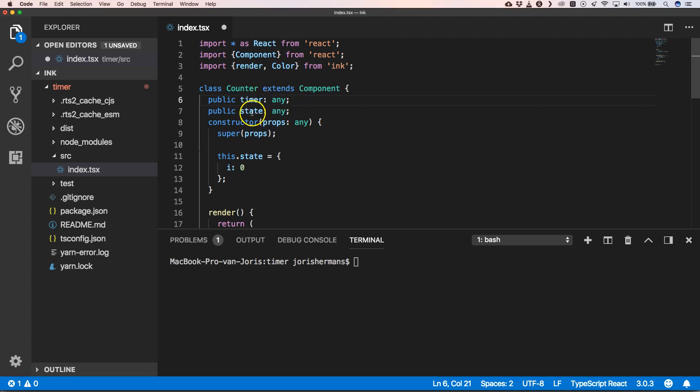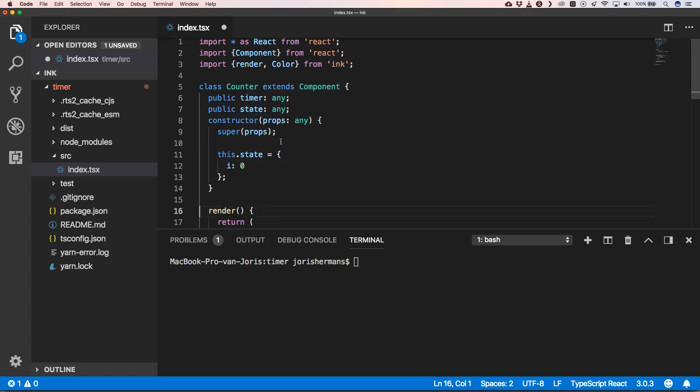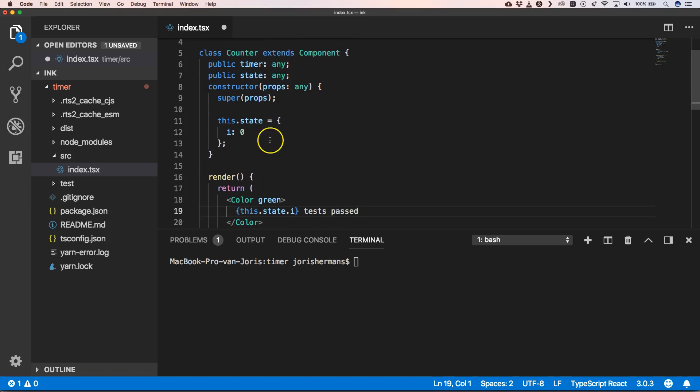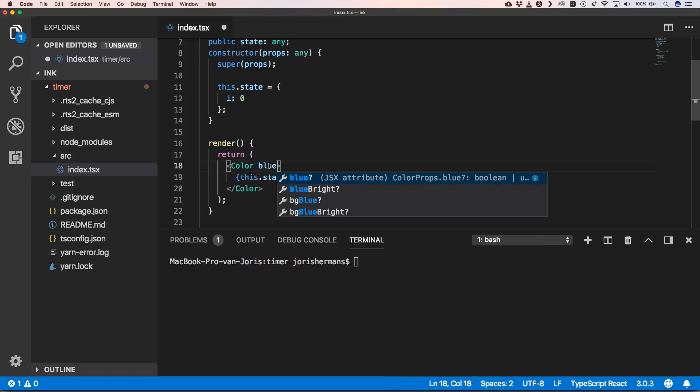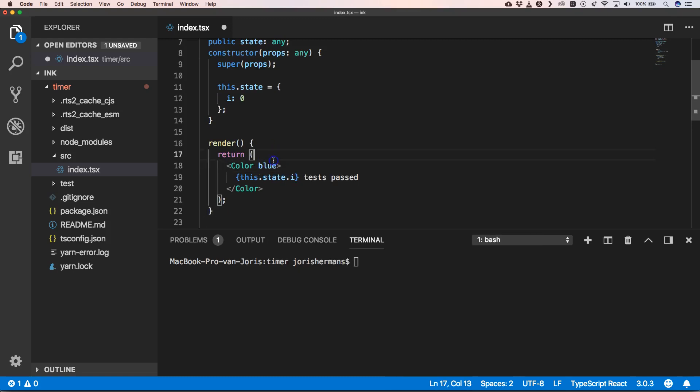We have two properties: timer and state. Here we have our state object which has a y property, which is just our count. Then here we have this.state.y—we can, for example, change this to blue so we have a blue color.